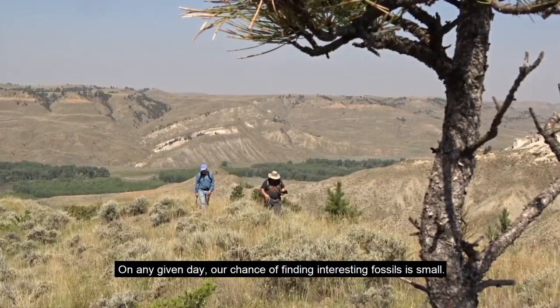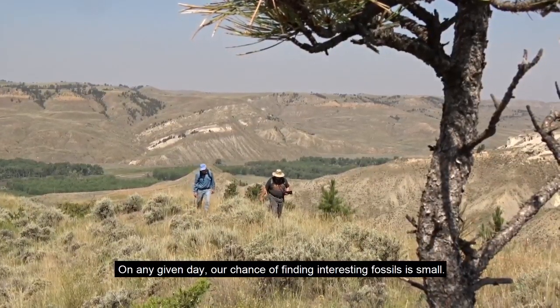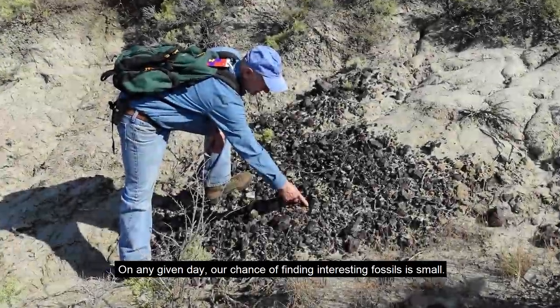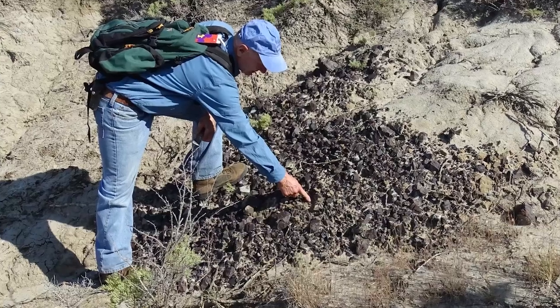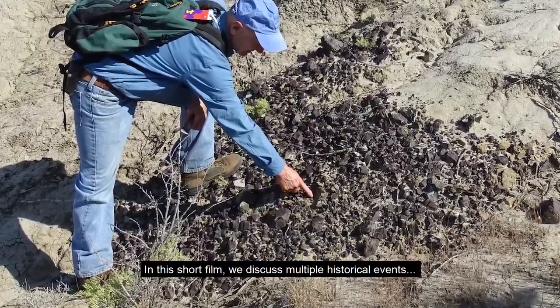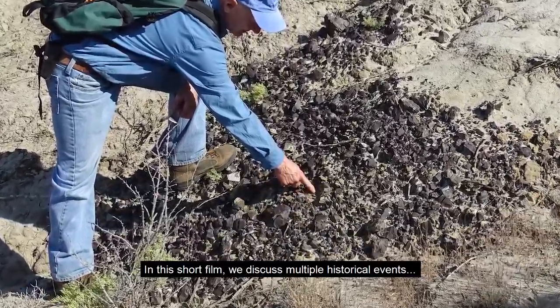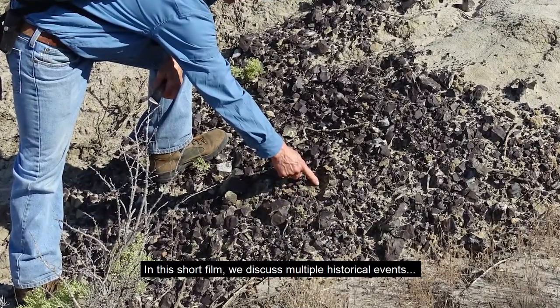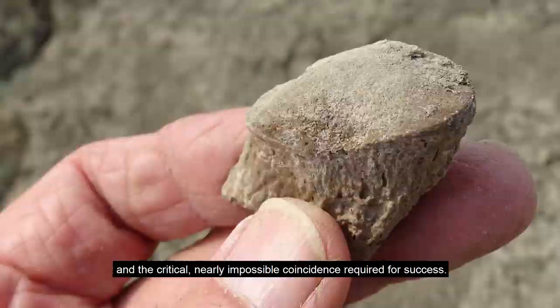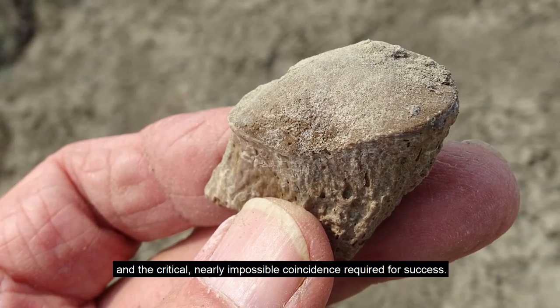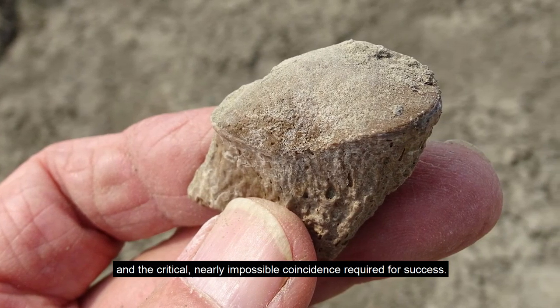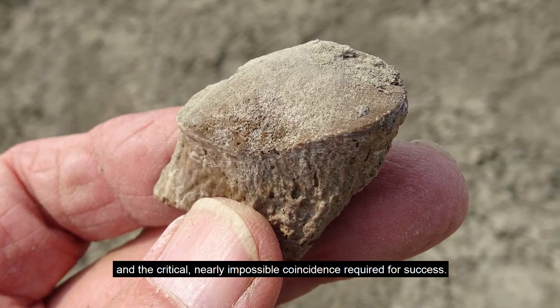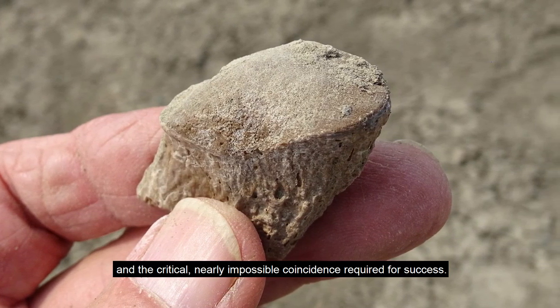On any given day, our chance of finding interesting fossils is small. In this short film, we discuss multiple historical events and the critical, nearly impossible coincidence required for success.